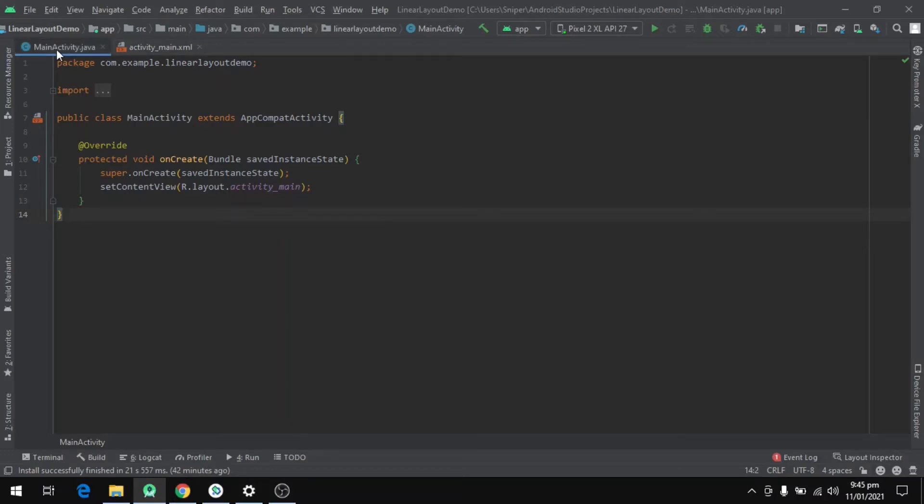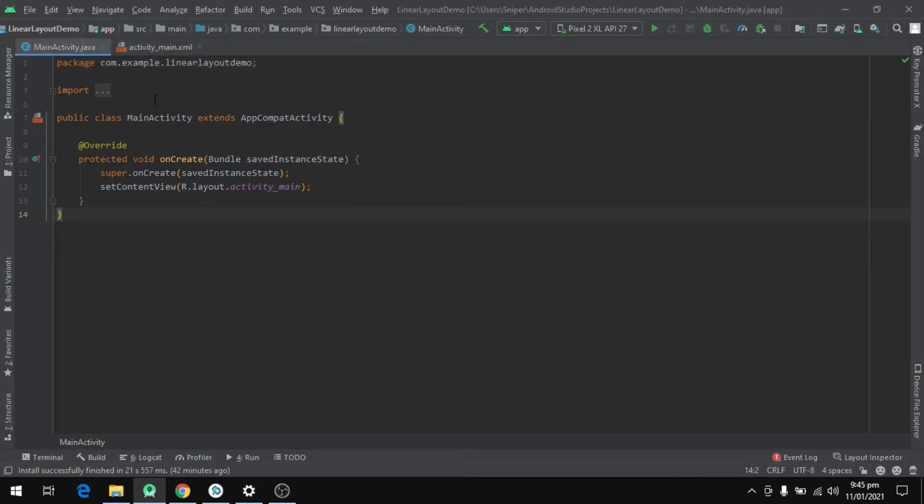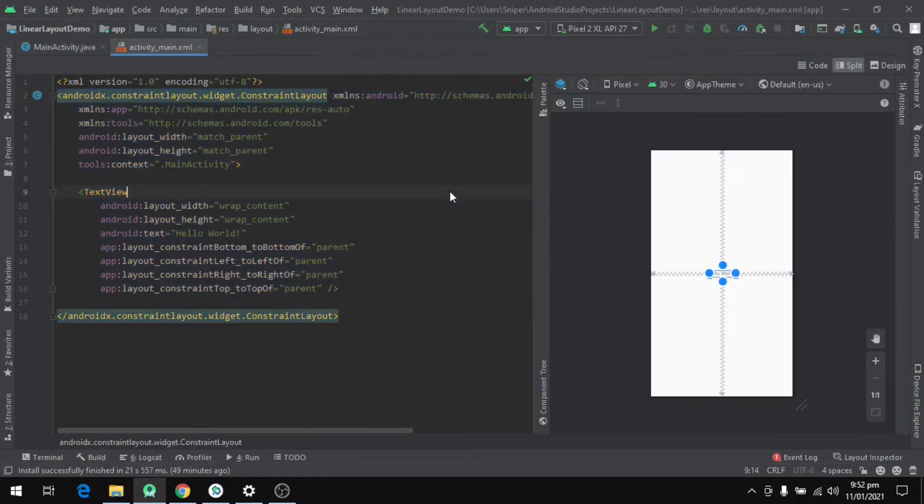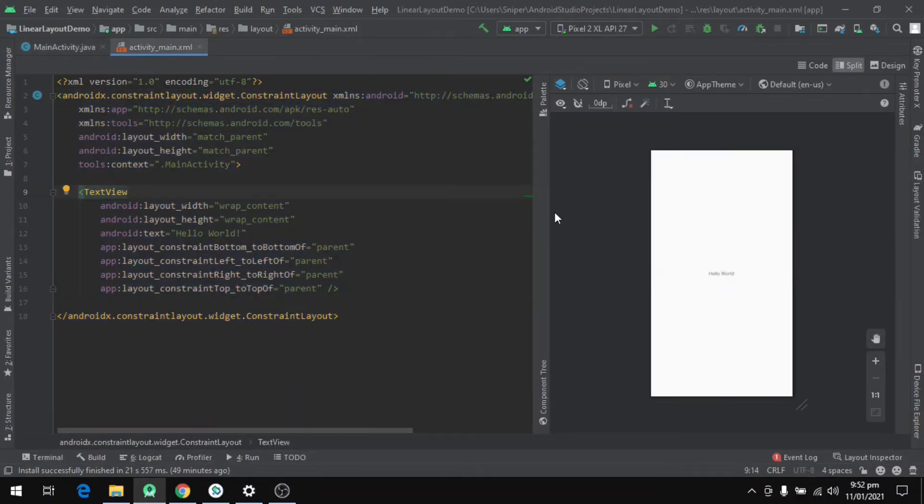Now let's understand LinearLayout via programming. I have already set up a project and we can see two files. One is the MainActivity.java file and the second one is activity_main.xml, and we define our layouts in the XML file.